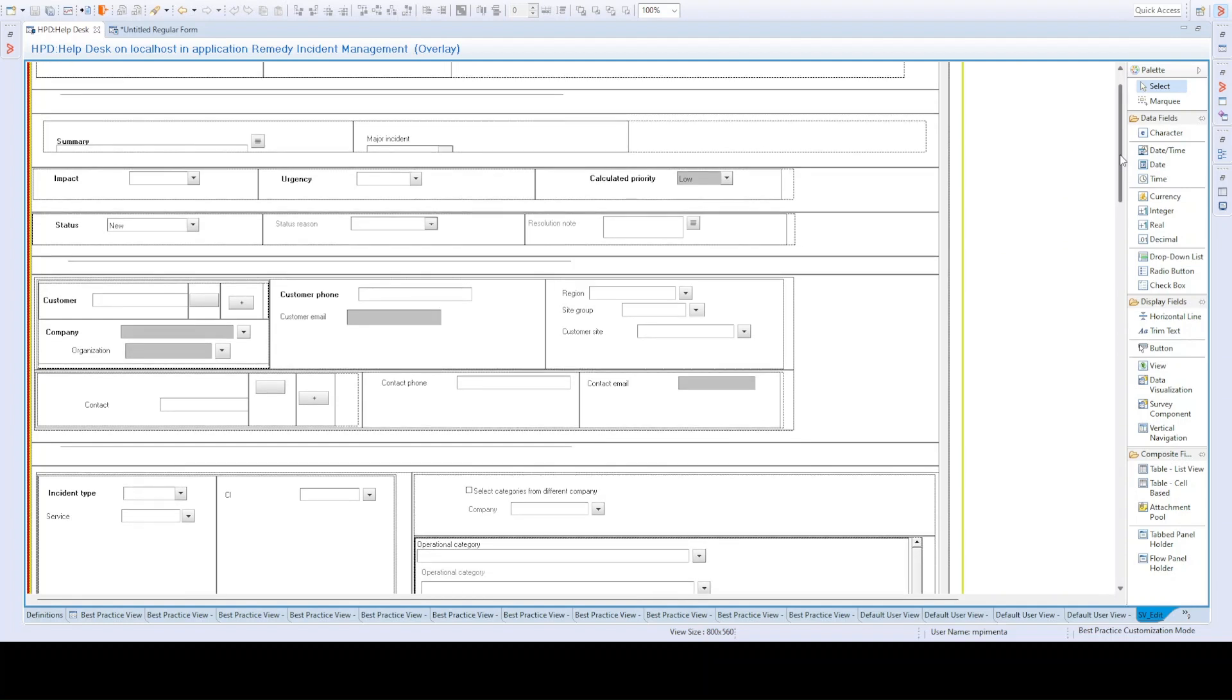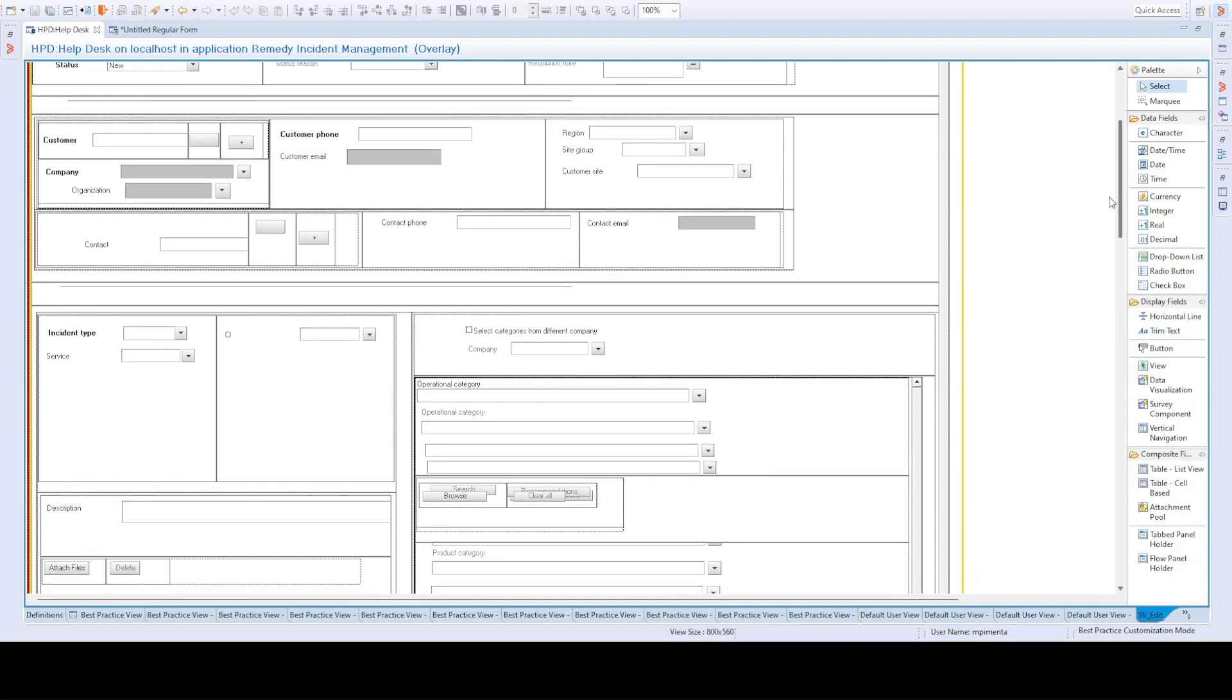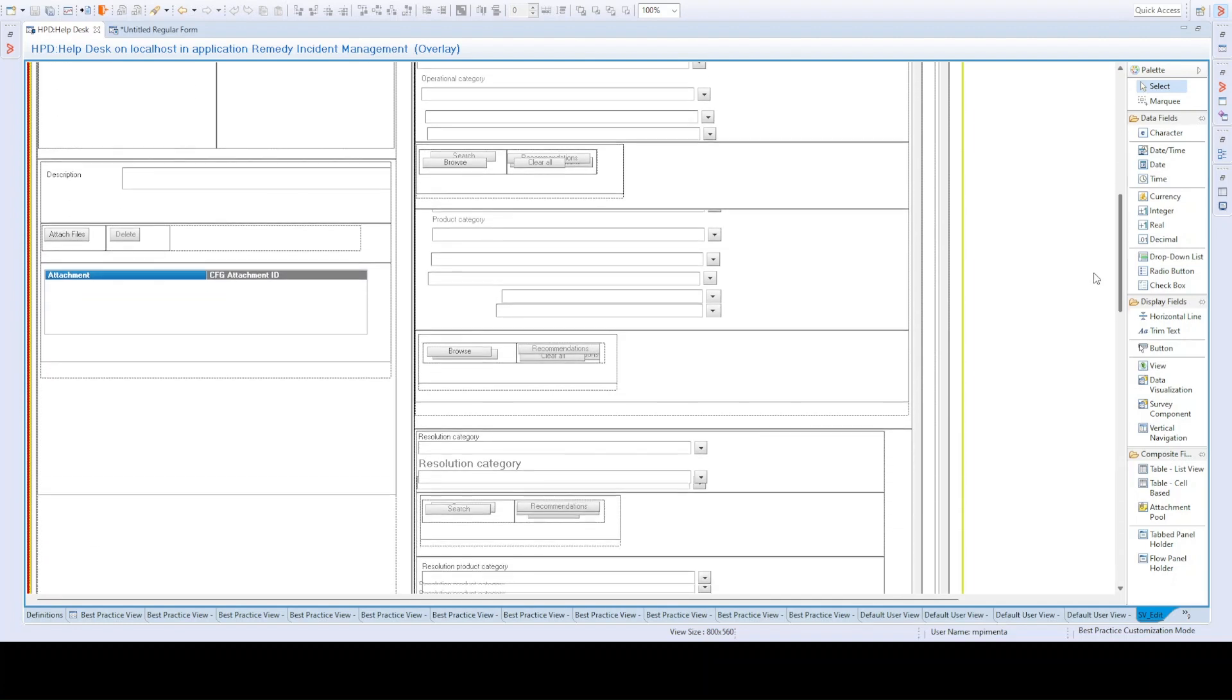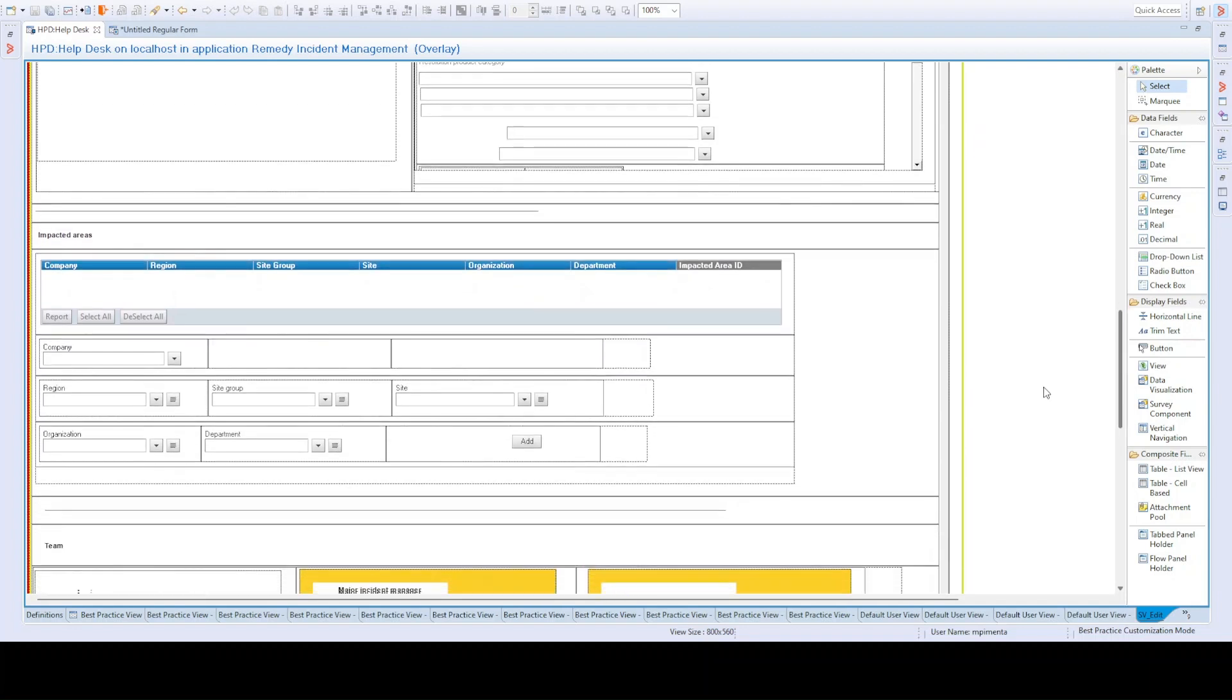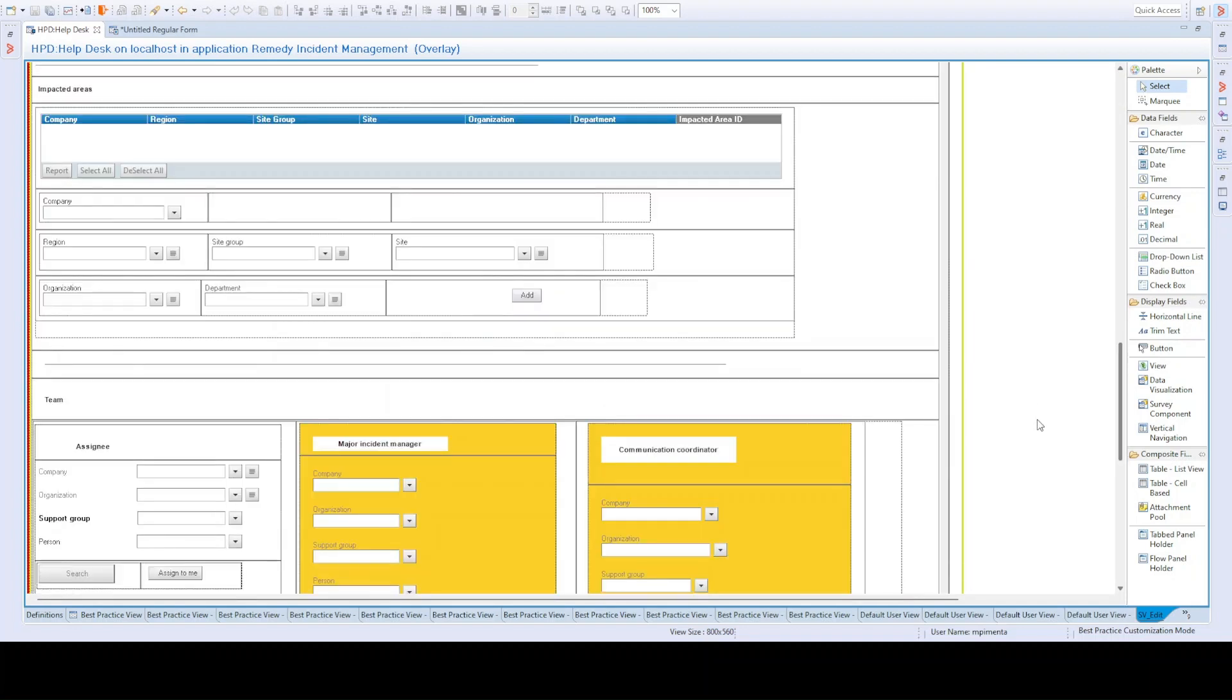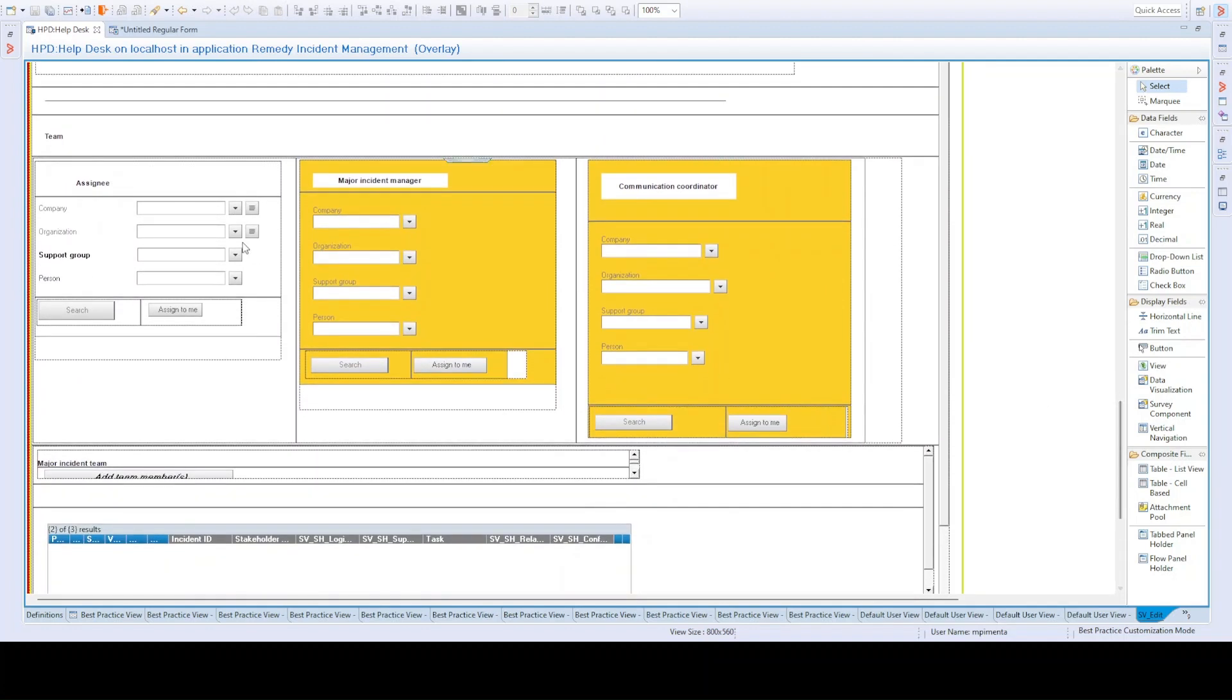And I will also be able to show you some novelties that progressive web apps bring. As you can see, you have all the fields that you know so well. Impact, urgency, status, status reason, resolution, customer data, here, the incident type, the service, the CI. Categorizations, resolution categorizations, impacted areas,